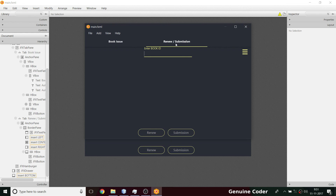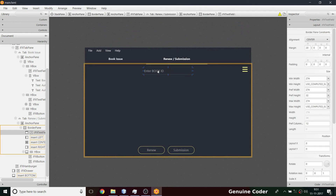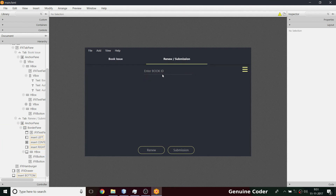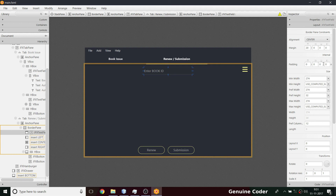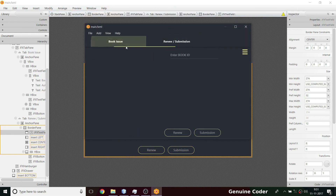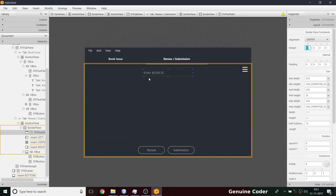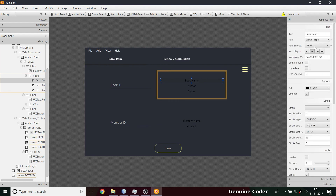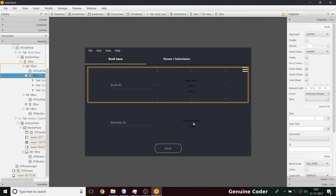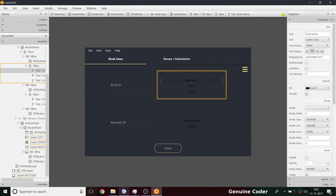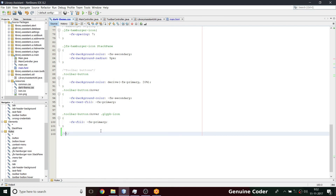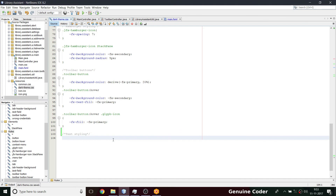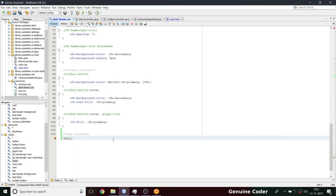We need some space — the book ID area is too close to the bar above. This is a border pane so I can't just move it; I have to specify a margin. The current margin is 20, so I'm setting it to 30 for a little more space. Now we have to style these text elements. I'm going to create a separate CSS class for text styling.